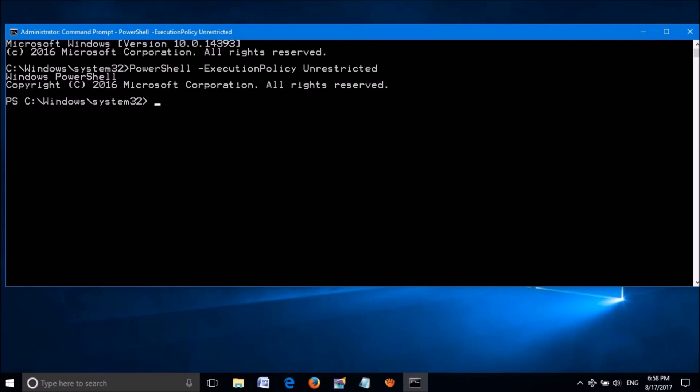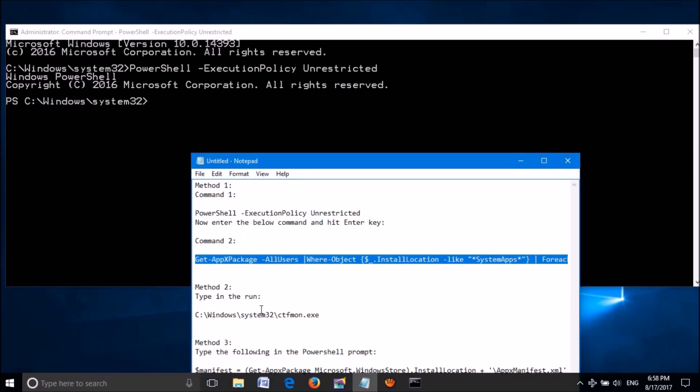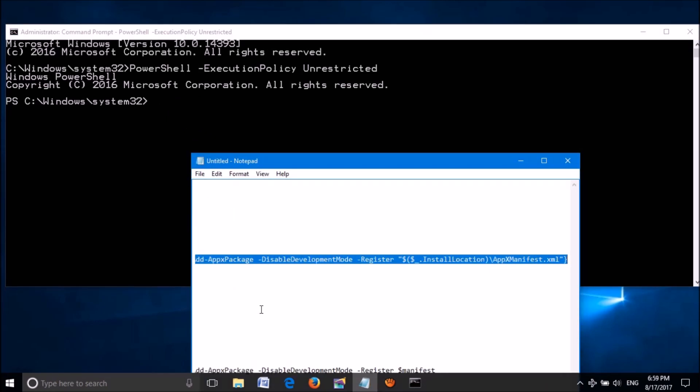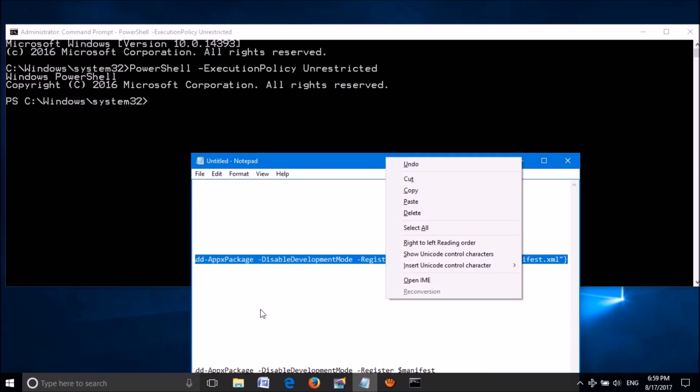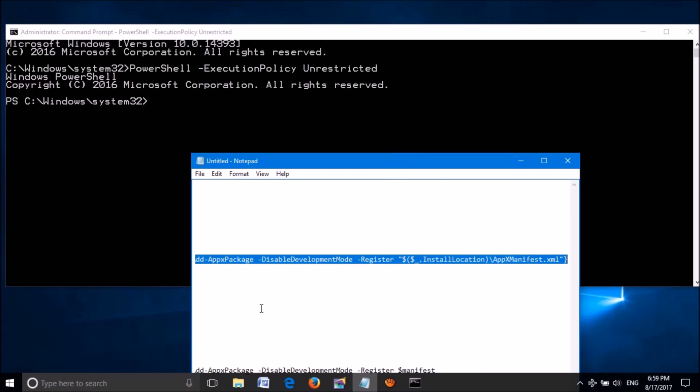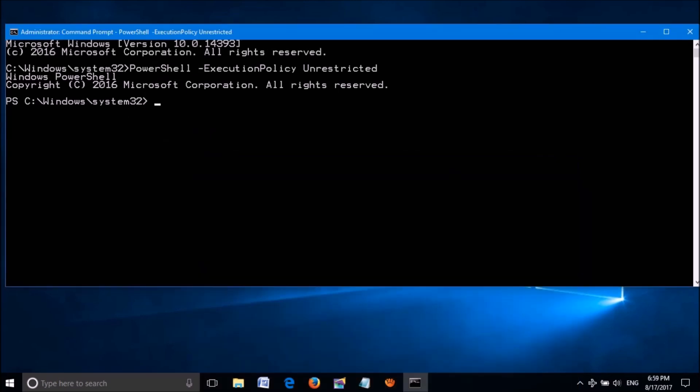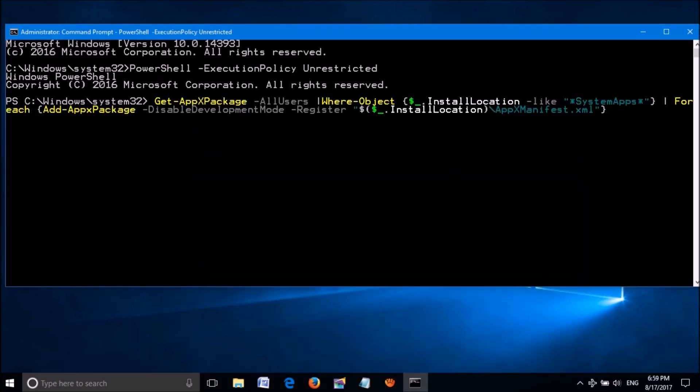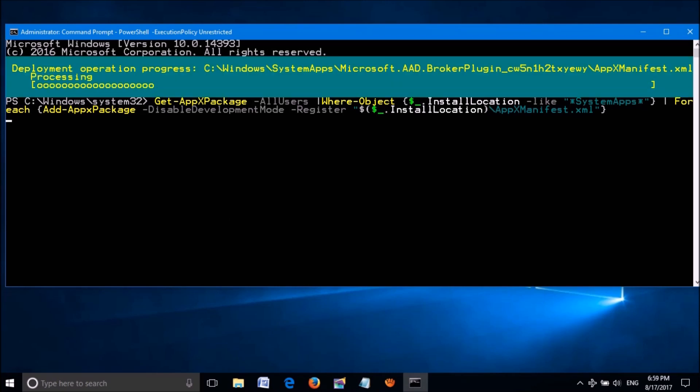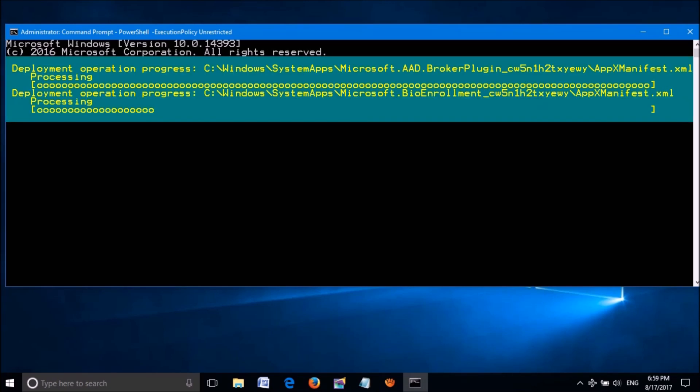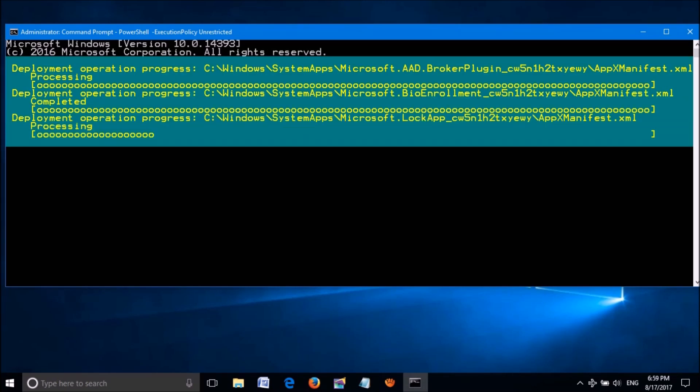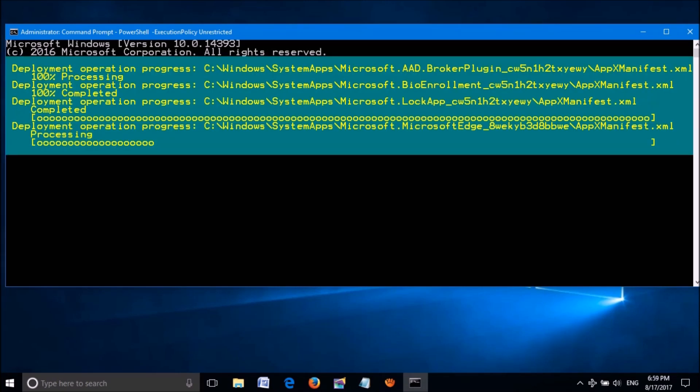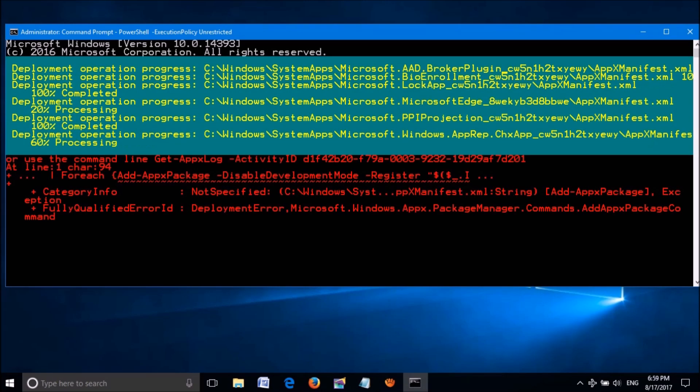Next, copy the second command from the description of this video and paste it here. Hit the Enter key. Now wait for some time until this process is completed.